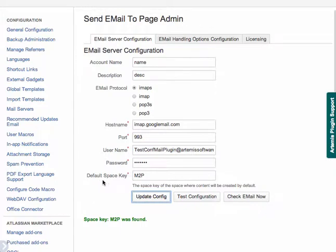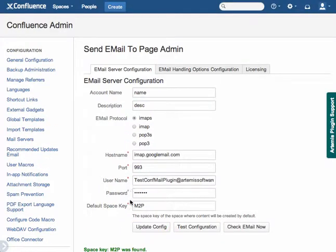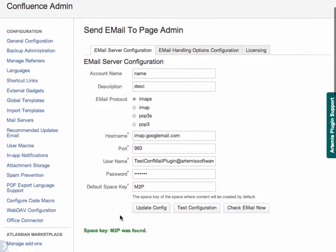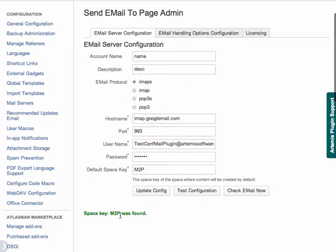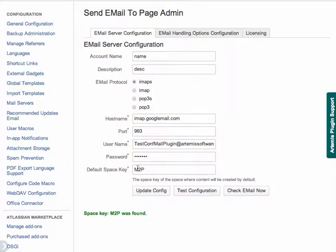Additionally, the default space key is a space you need to have configured where emails will go if they're not specified to go to different spaces. So just a simple email sent to this email address will show up in this space.